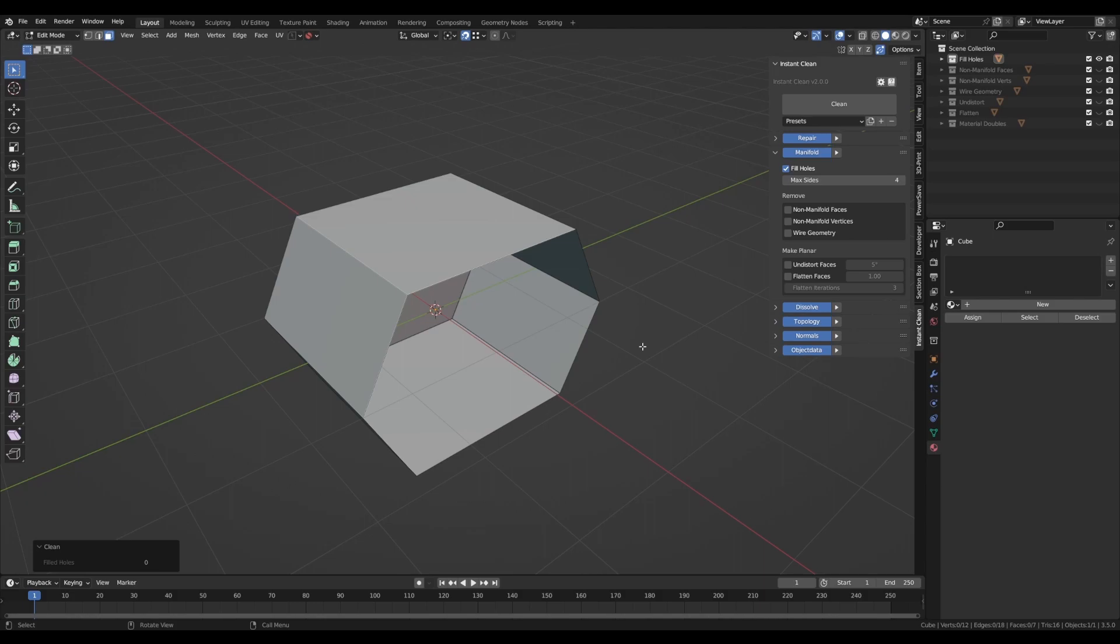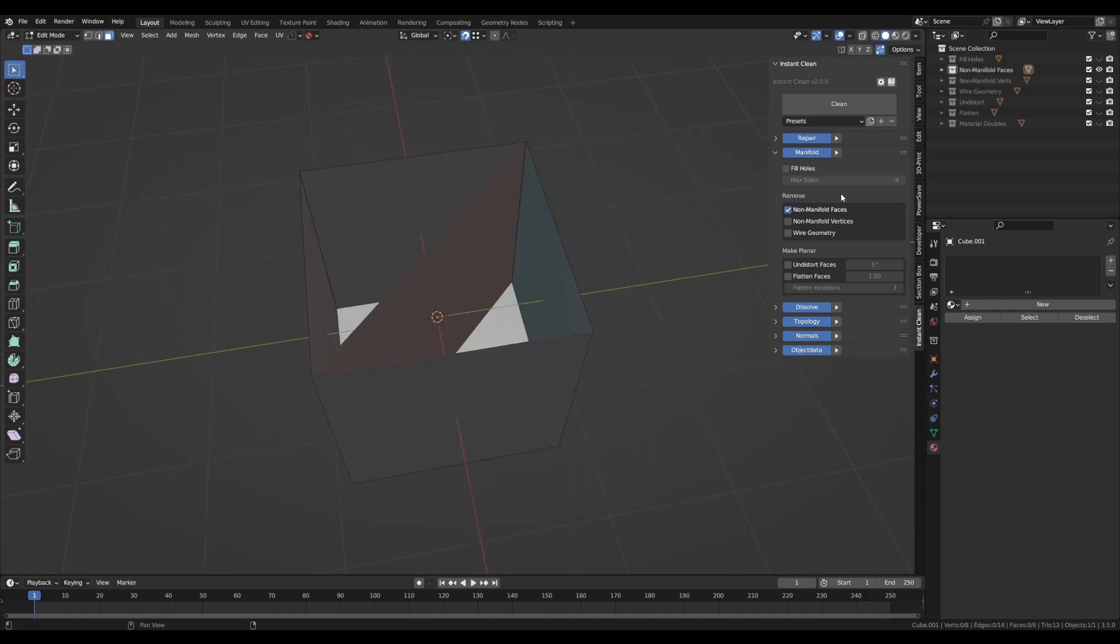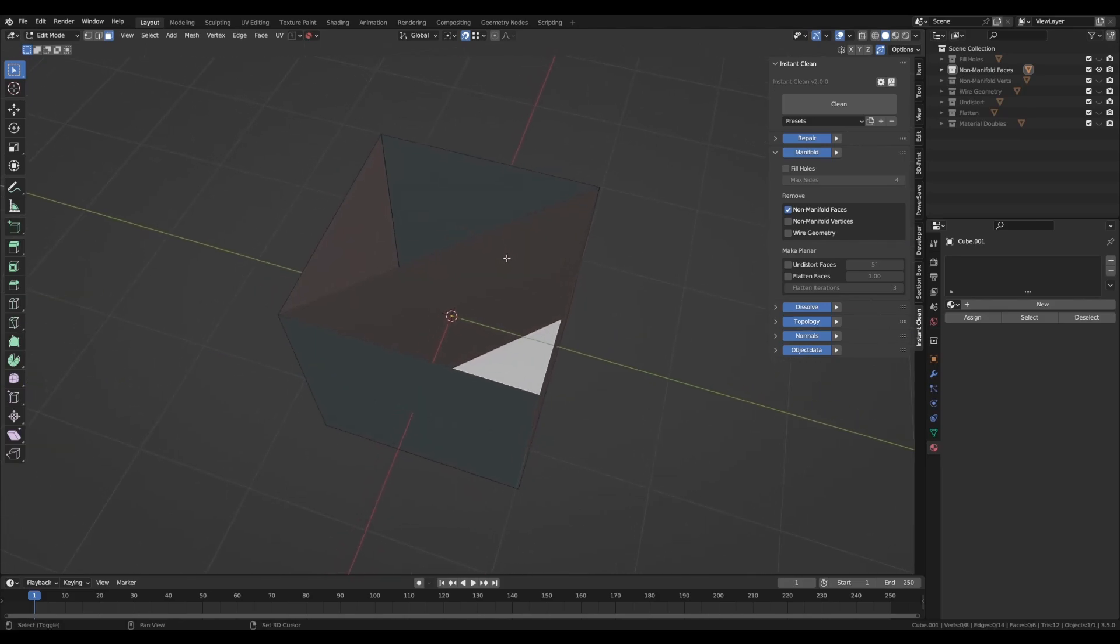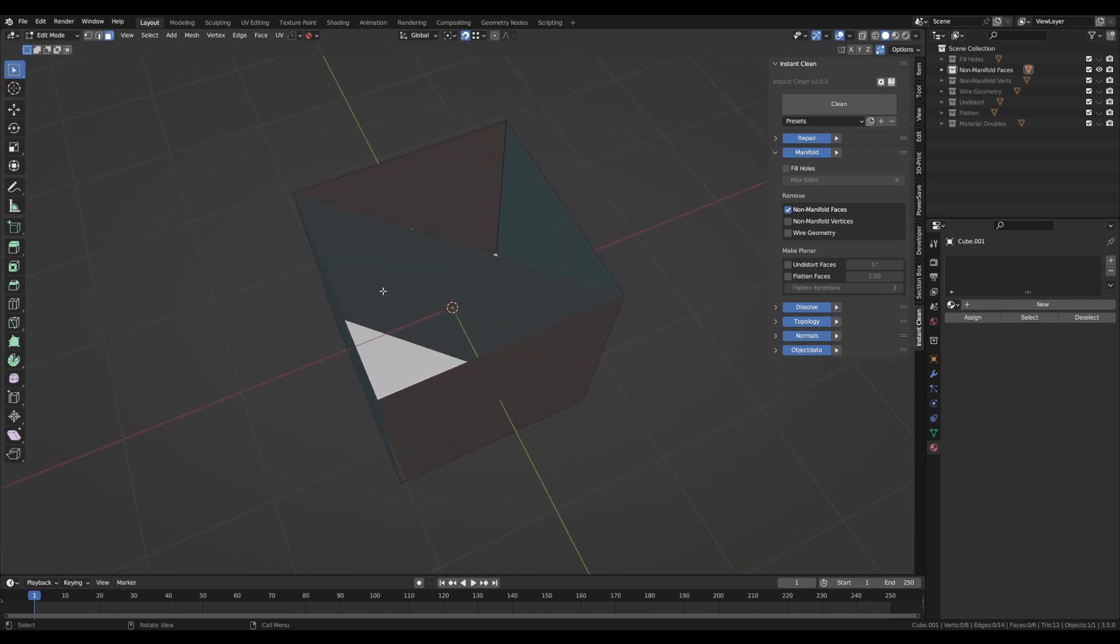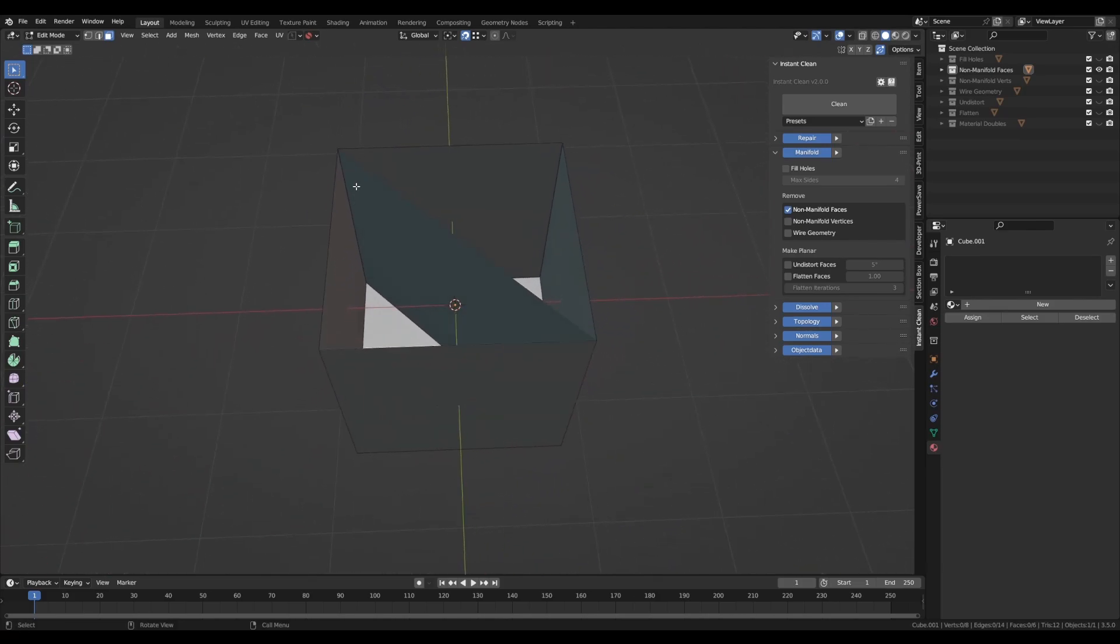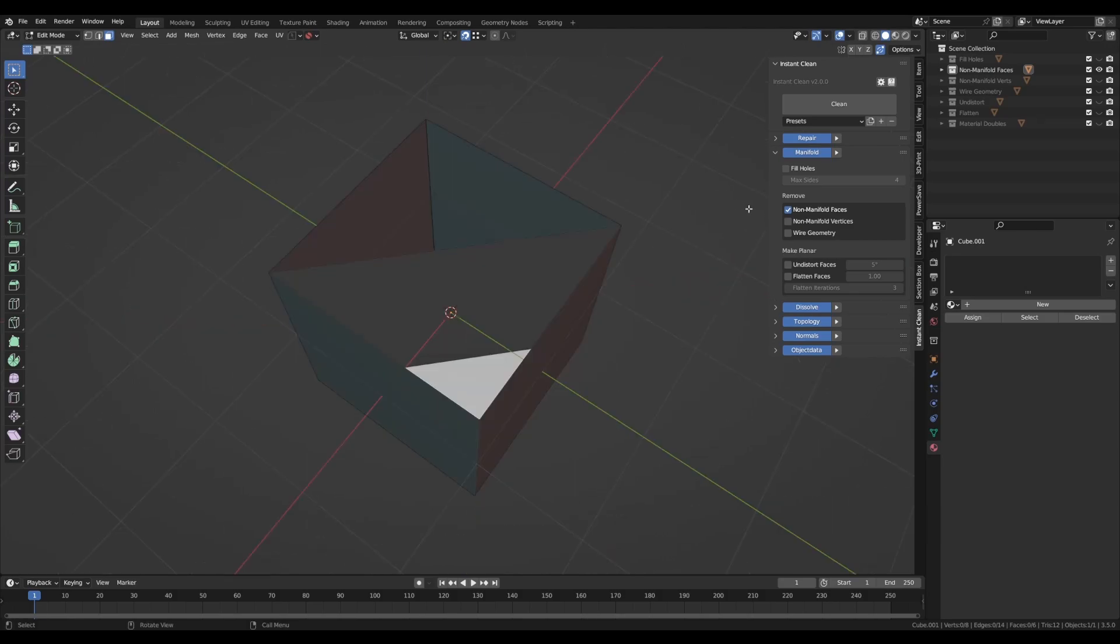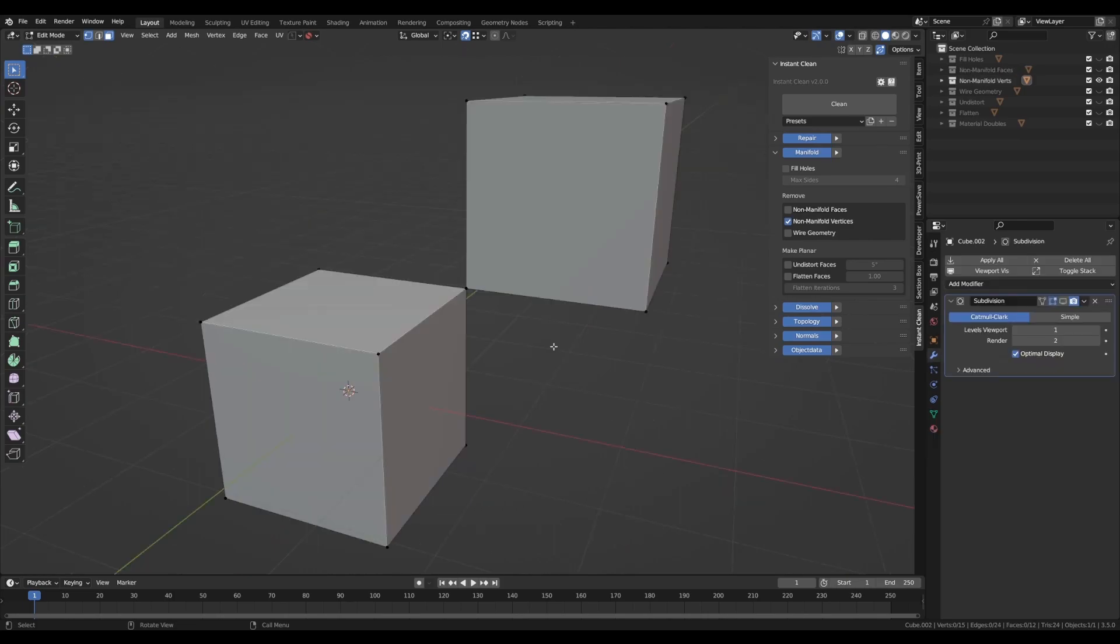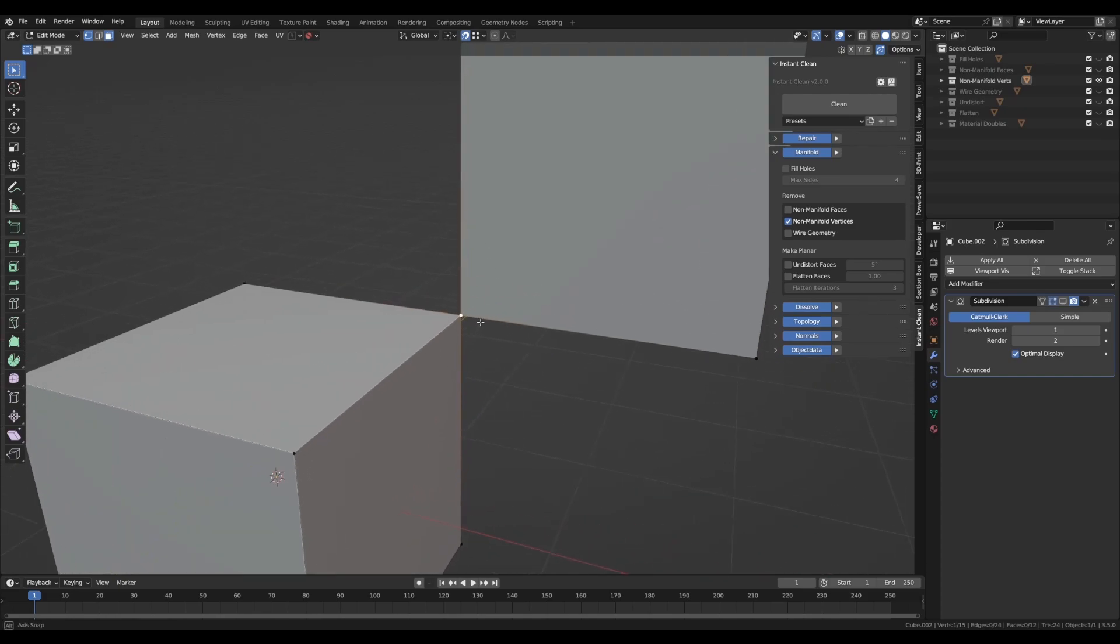The remaining settings are divided into two subcategories. The first one concentrates on removing non-manifold geometry, such as non-manifold faces. Non-manifold faces are faces with edges which are connected to more than two faces. Non-manifold vertices are vertices connecting two parts of a mesh, like this vertex here.